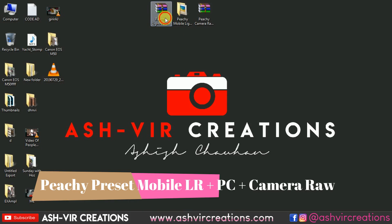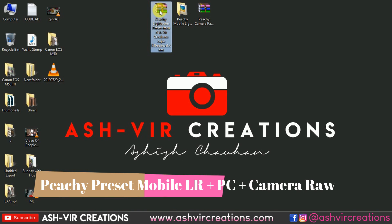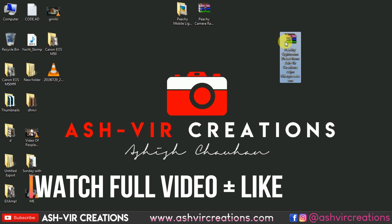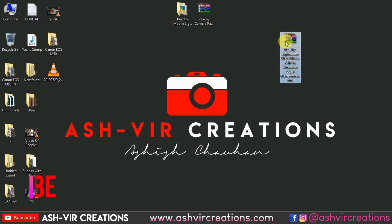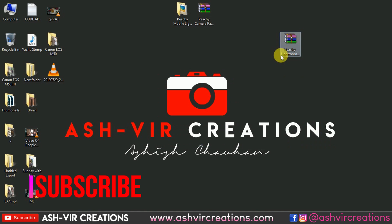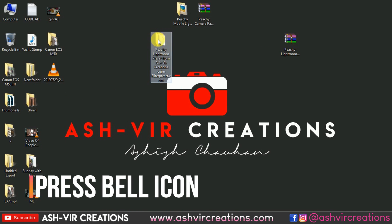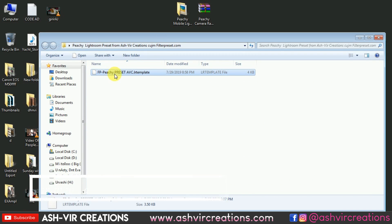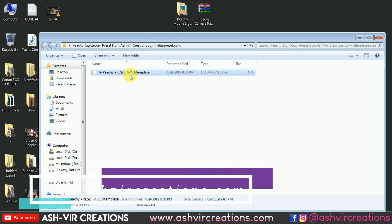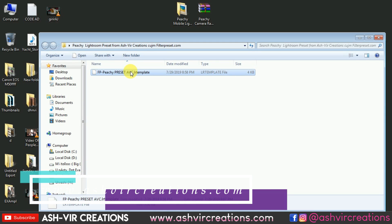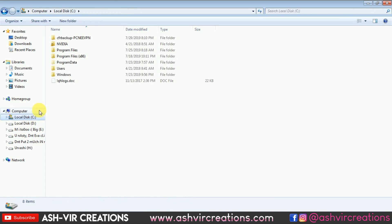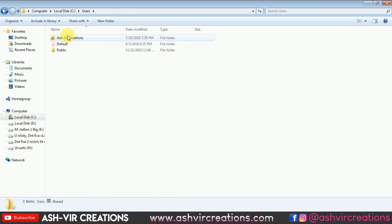All you have to do is download the peachy Lightroom preset from ashfieldcreations.com or filterpreset.com from the links given in the description. Just right-click on it and select 'Extract Here.' It will extract a folder named 'Peachy Lightroom Preset.' Open that folder — here you can see 'FP' stands for Filter Preset, 'PG' is the preset name, and 'AC' stands for Ashfield Creation. Copy this preset file.